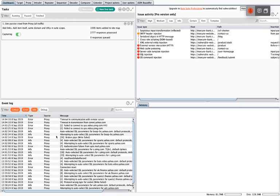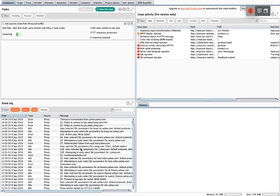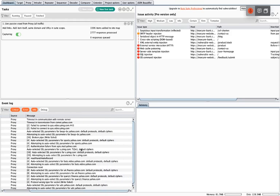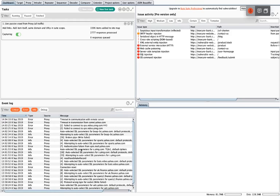If the proxy is being weird, if it's not quite capturing data properly or missing things, you can see here I've got a lot of errors. If you find that's interrupting your ability to test a website you can go in here and start diagnosing problems — so that's useful. That's the dashboard.